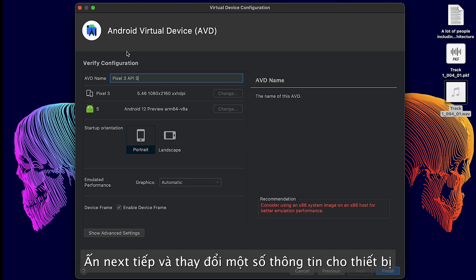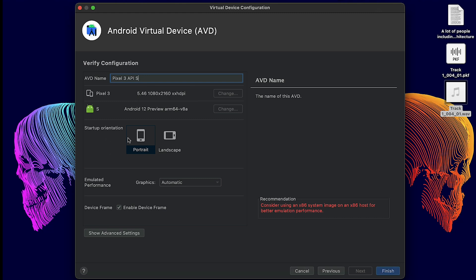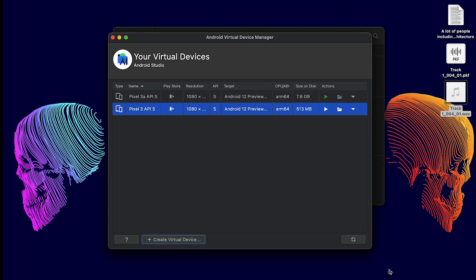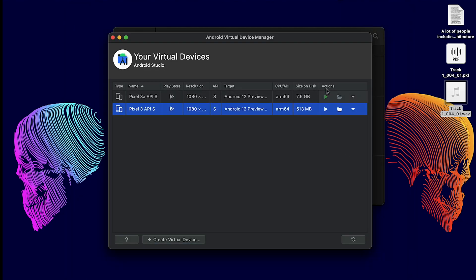Just a final step before you can launch your virtual device. You can edit the AVD name like your name for later use, and you can select the startup orientation—it can be portrait or landscape. Select Finish to add it here.